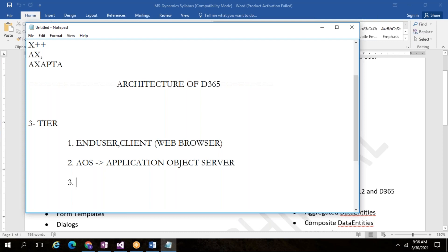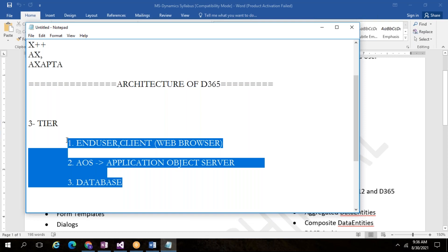The AOS executes the business logic and generates a query. That query goes and executes at the database level. The third tier is the database. Once the query executes, the database returns a result set. That result set comes back to the AOS and fills into the form, table, or report. The data fetched from the database fills here, and then it interacts with the end user and displays the data. This is how our architecture works.